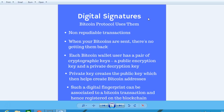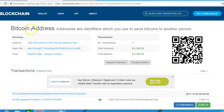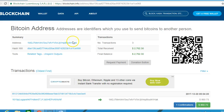In this lesson we look at digital signatures. The Bitcoin protocol uses them — they are non-repudiable transactions, meaning when your bitcoins are sent, there's no getting them back. Here we have Bitcoin addresses, which are identifiers you use to send bitcoins to another person. This is a Bitcoin address, and here we see there are three transactions recorded on the blockchain.